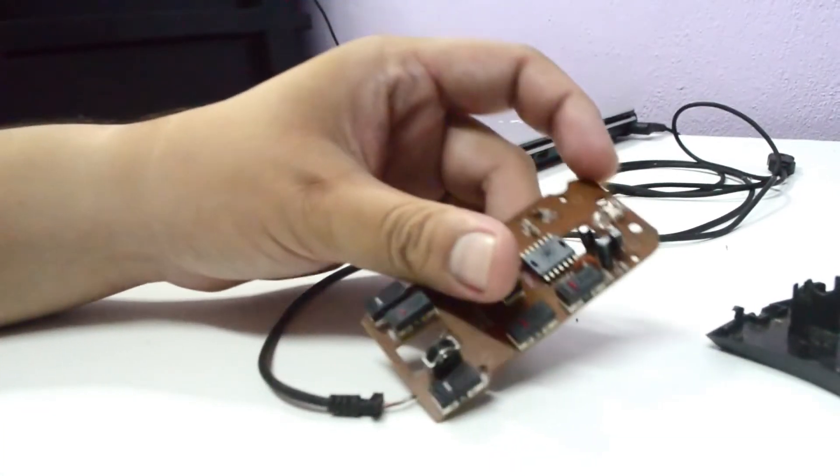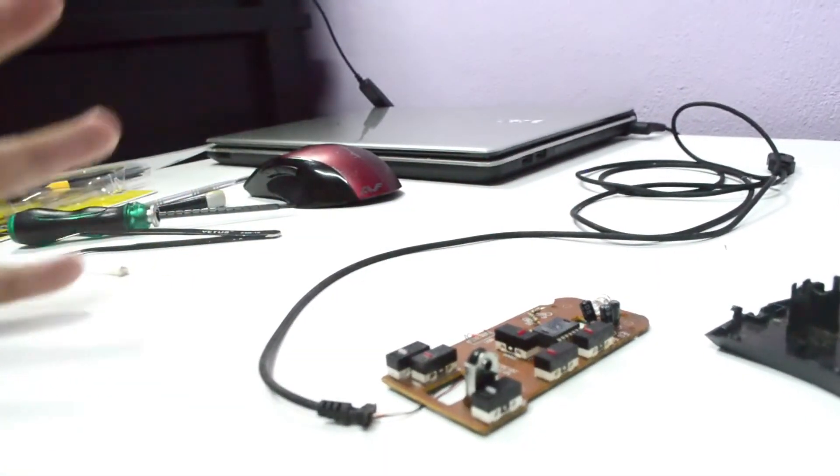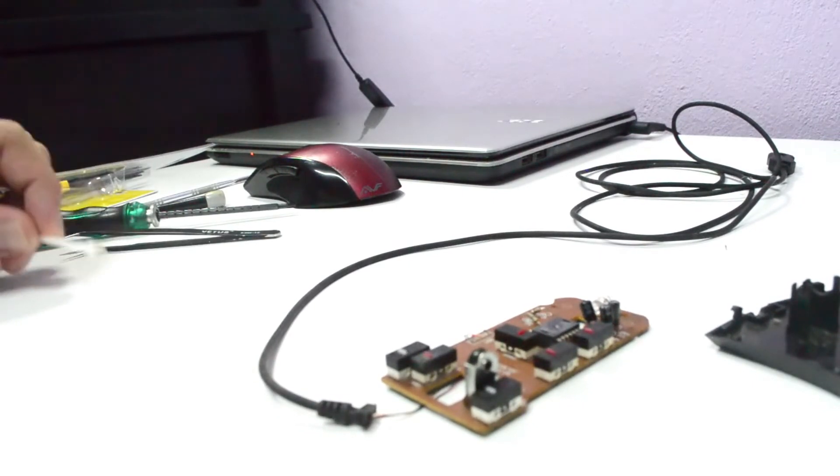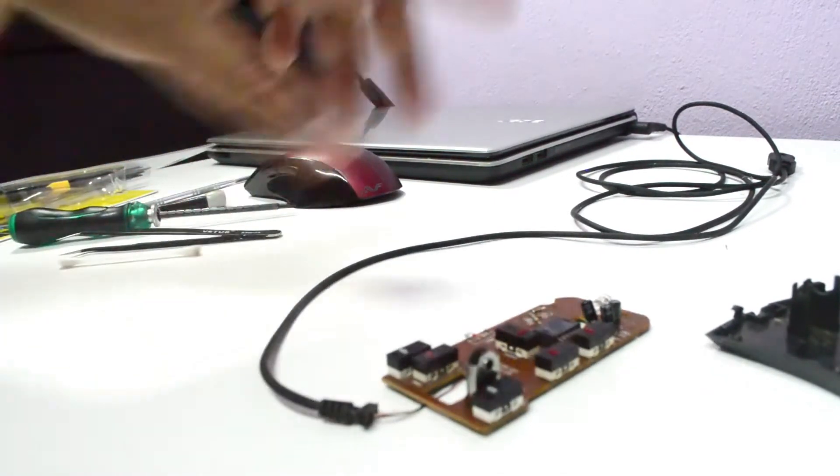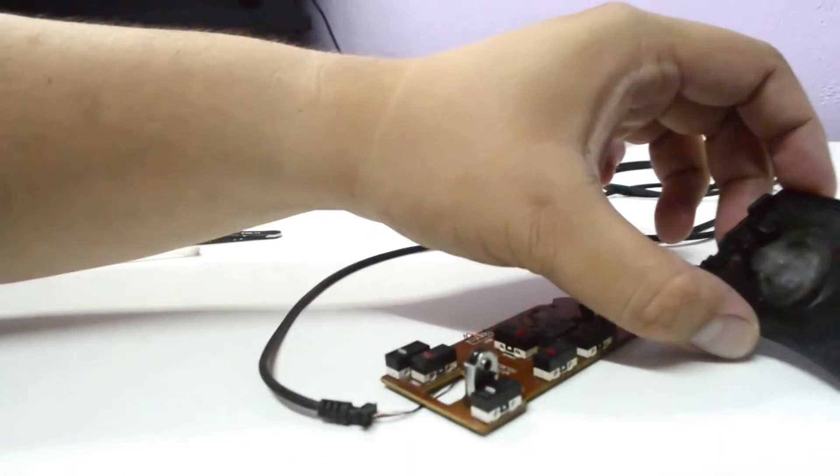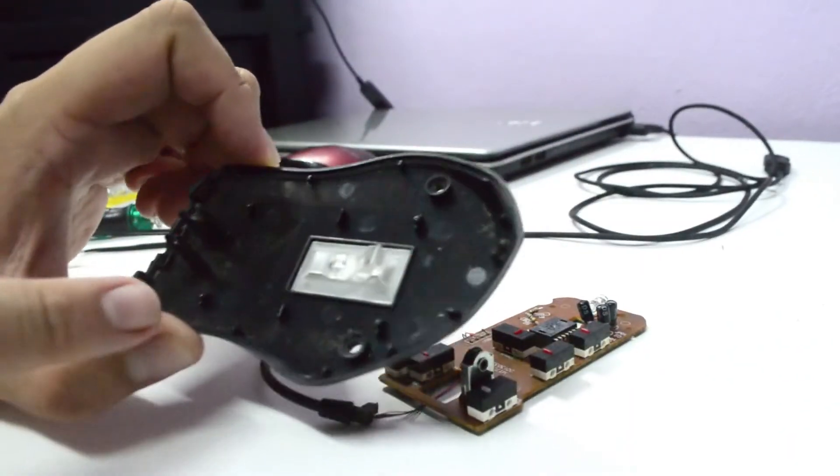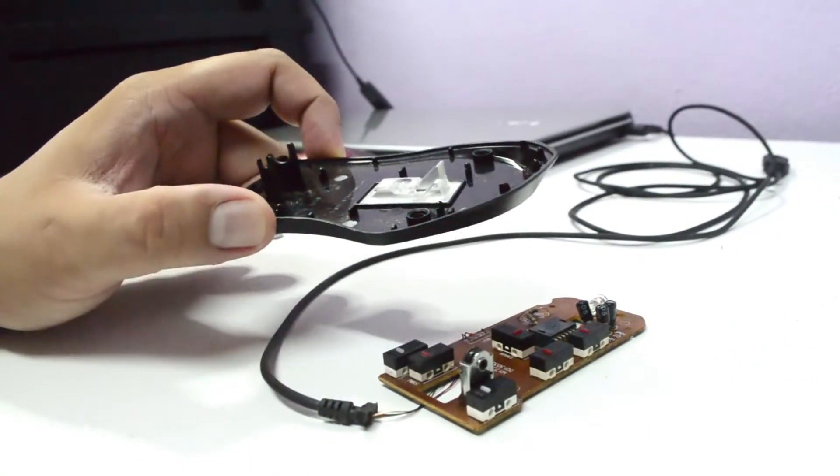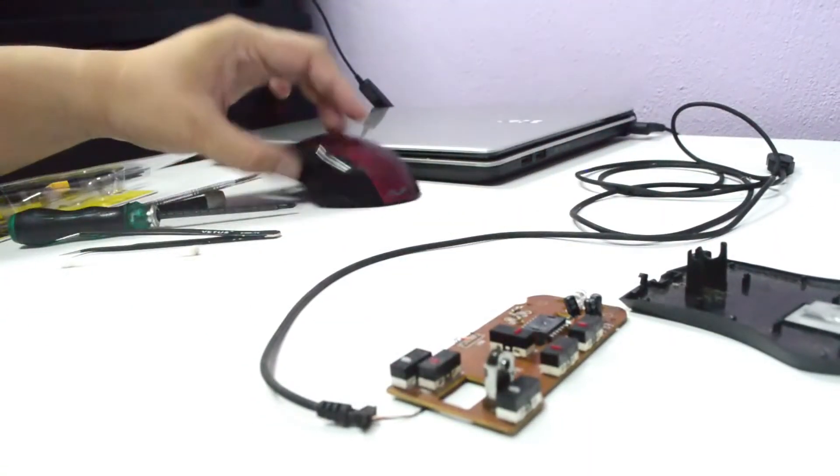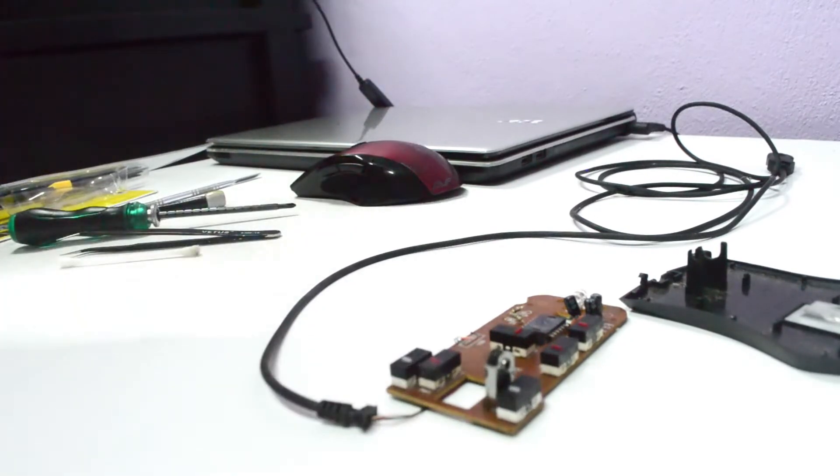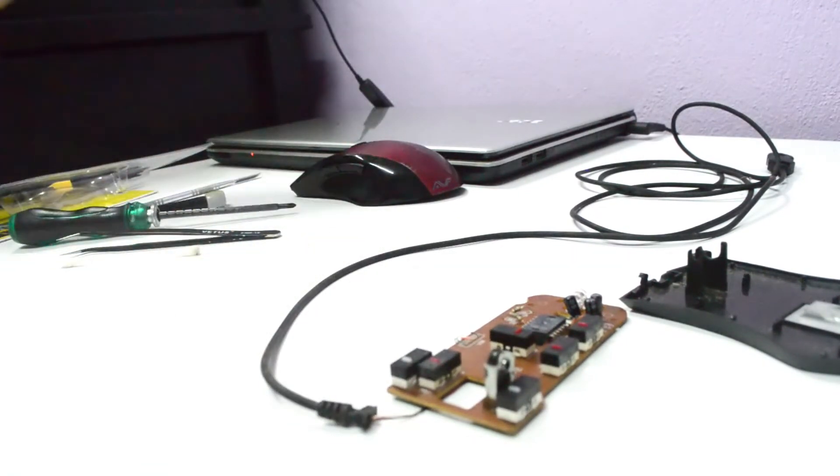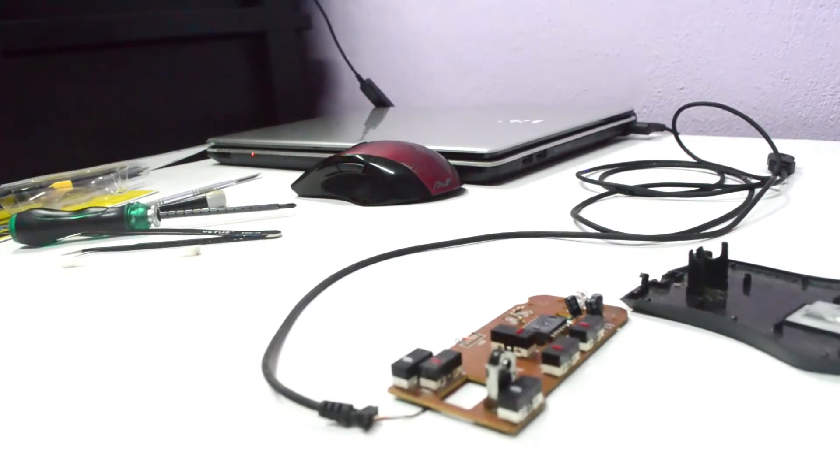That's pretty much it. I'm just going to clean this bottom part and also the top and assemble it again, test it out, and we'll see from there.